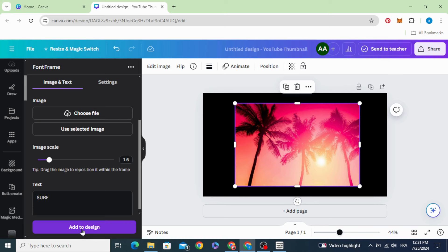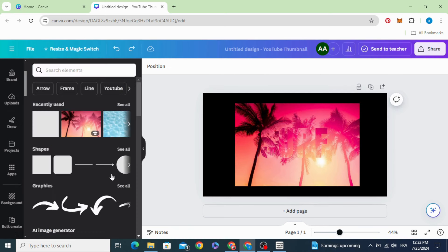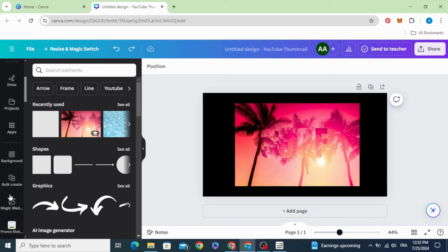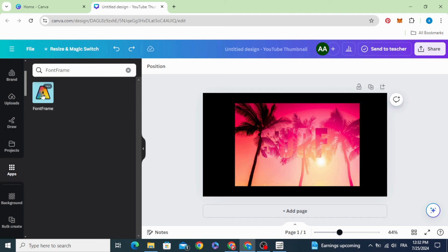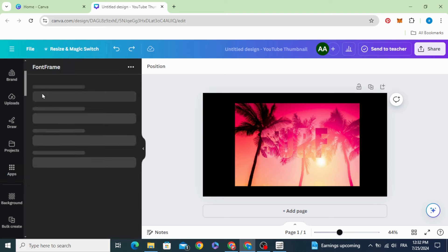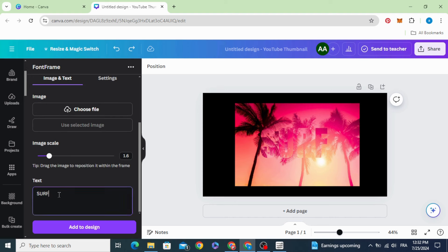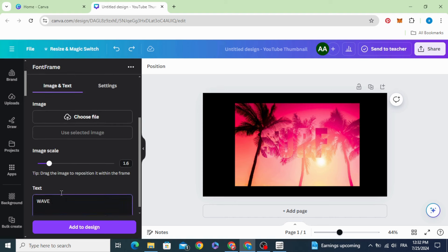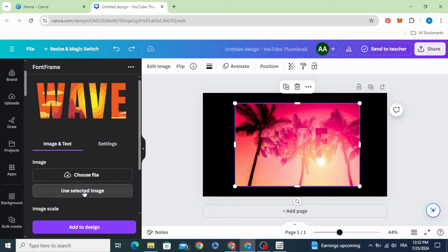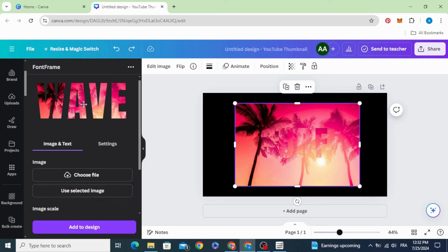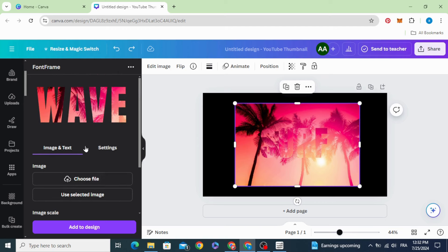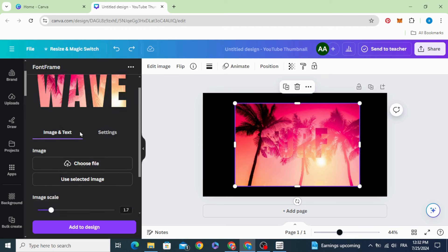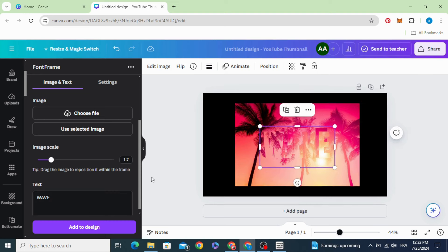Add to design and go again to apps, font frame, and type another word like wave. Click in the background, use selected image, and add to design.